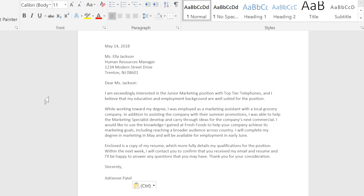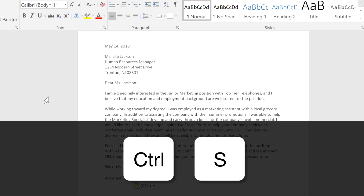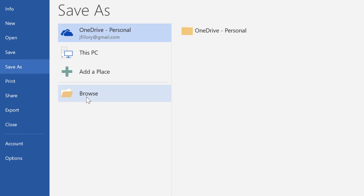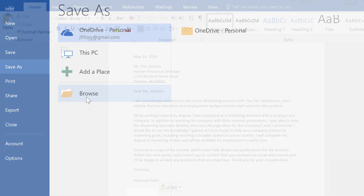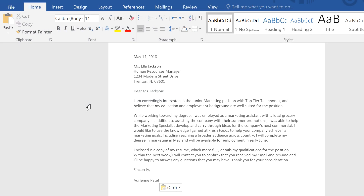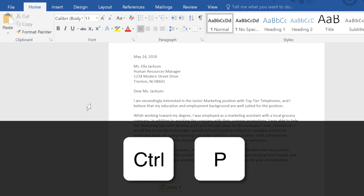Now that the text is in a new document, I want to save my work. Quickly save a document by pressing Ctrl+S. Finally, the document can be printed by pressing Ctrl+P.